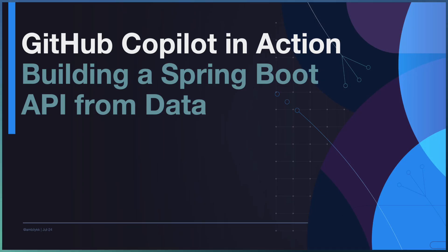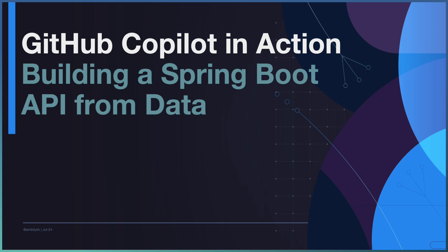Today, let us focus on GitHub Copilot in action. In this video, we are going to build a Spring Boot API from Sample Data.